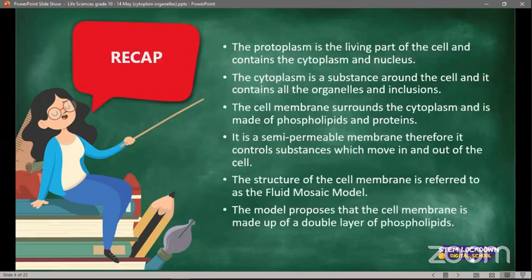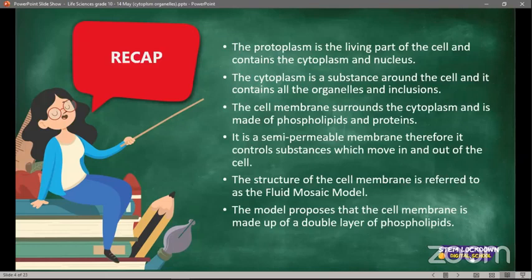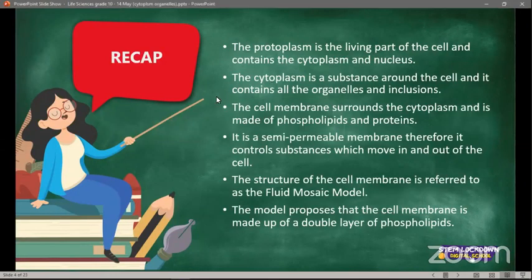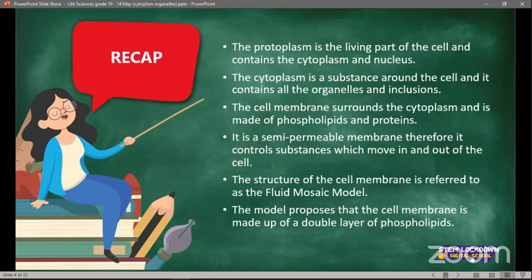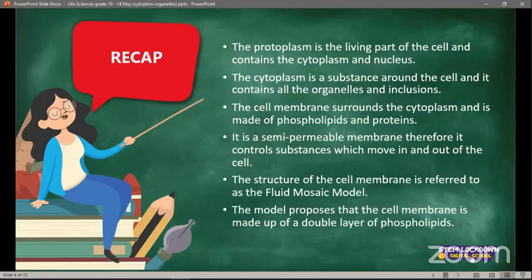Just to quickly recap what we did yesterday: the protoplasm — the living part of the cell — contains the cytoplasm and the nucleus. The cytoplasm is the substance around the cell and contains all the organelles and other inclusions. The cell membrane surrounds the cytoplasm, is made of phospholipids and proteins, and is a semi-permeable membrane that controls substances which move in and out of the cell.